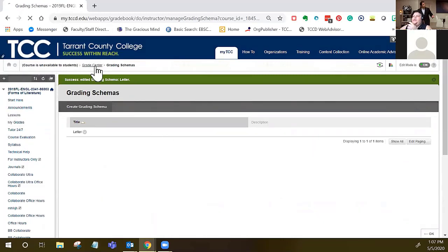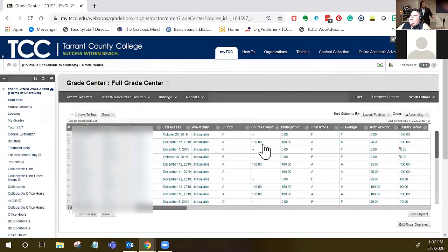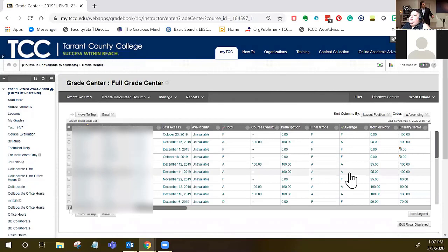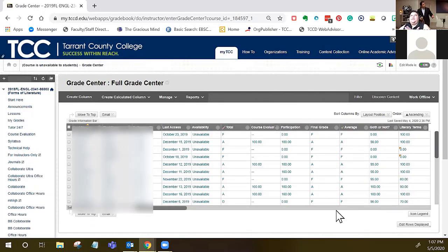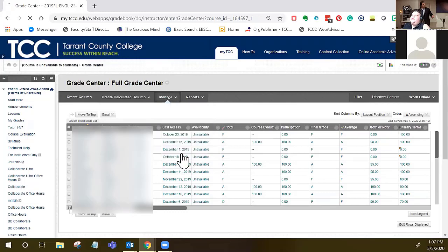You've got to go click back to the grade center. Once you're done with that and you're happy with the averages that reflect what the student got in the class, you'll click manage grade approval and transfer.